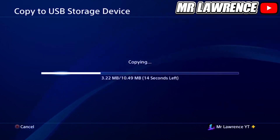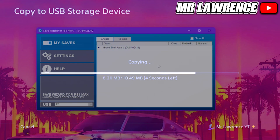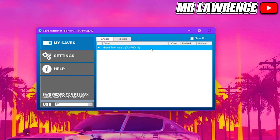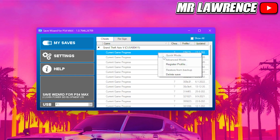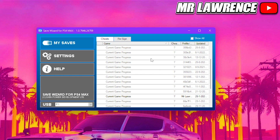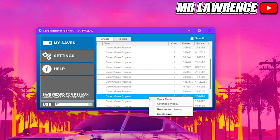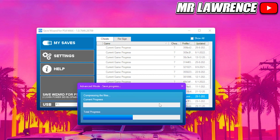When it's done, plug your USB into your PC or laptop and open Save Wizard. Double click Grand Theft Auto 5 — it will drop down. If you see random numbers you will first need to right click on it and select Register Profile. Then right click on your game save and select Advanced Mode.